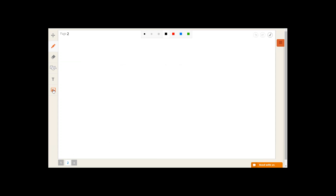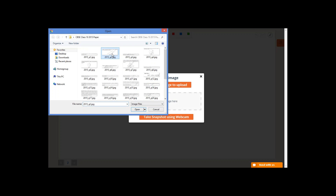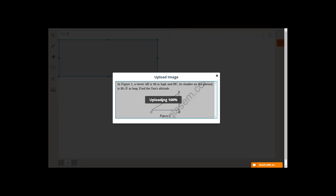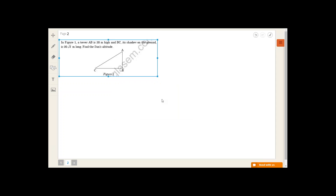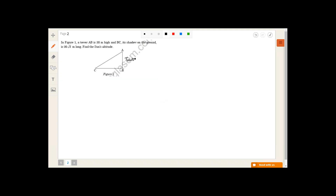The second question says: in figure 1, a tower AB is 20 meters high and BC, which is its shadow laid on the ground, is 20√3 meters long. So AB is the tower equal to 20 meters, BC is the shadow equal to 20√3 meters. This forms a right-angle triangle, and we let angle theta be the sun's altitude, which is being asked.